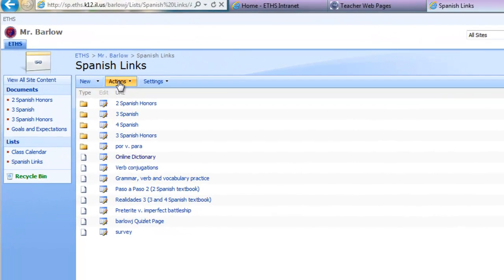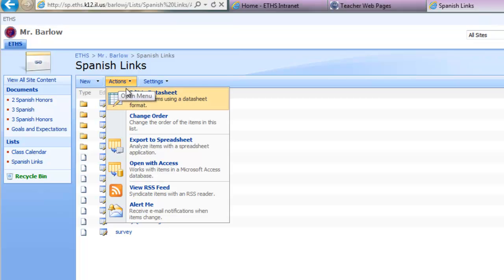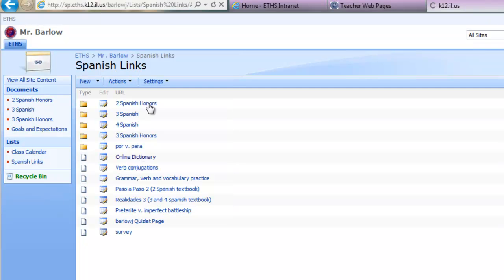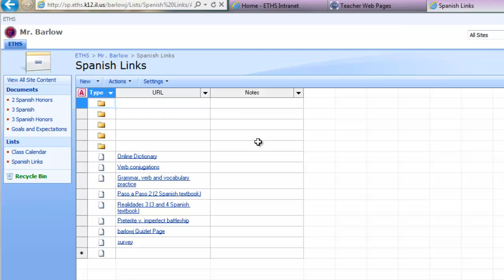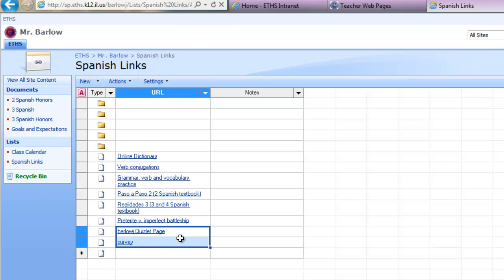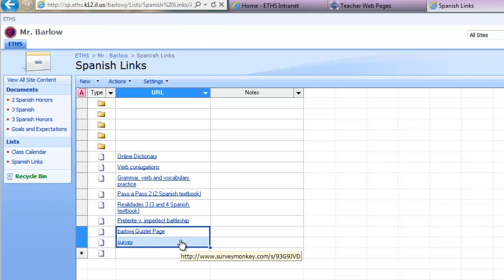The first thing you're going to do is click on Actions and Edit in Datasheet. This is where you get the bulk edit items. You'll go ahead and copy and paste, so I'm just going to copy these two links right here. I could use Control-C.